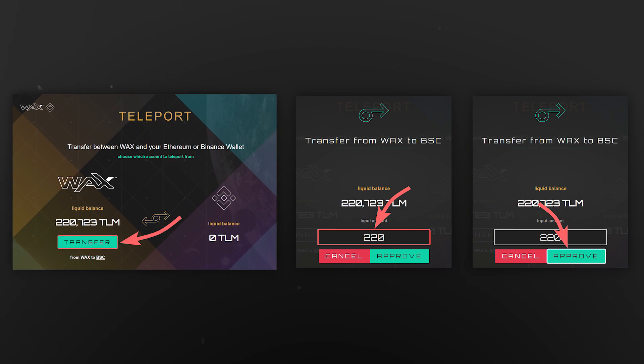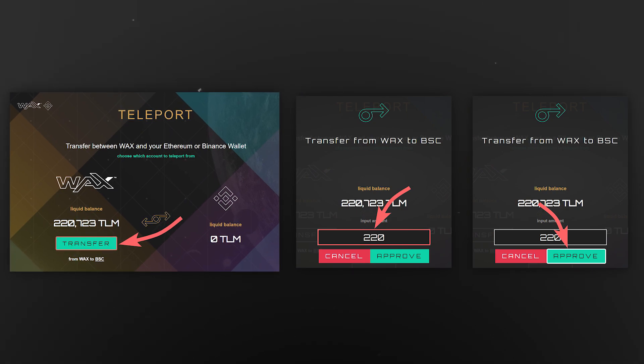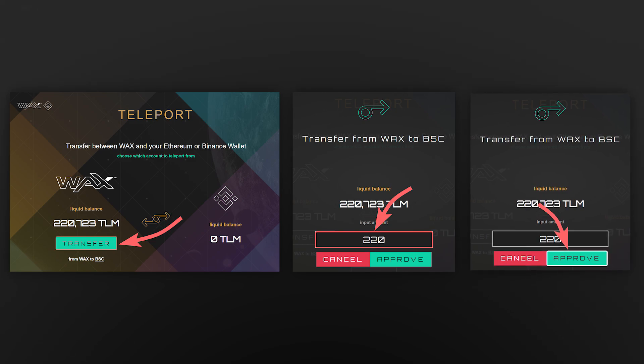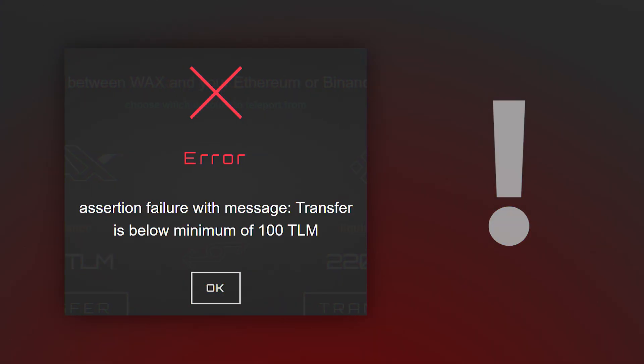Back on the Teleport page, click Transfer. Specify the amount of TLM tokens to teleport to the Binance Smart Chain network and approve. The minimum amount for teleportation is 100 TLM tokens.